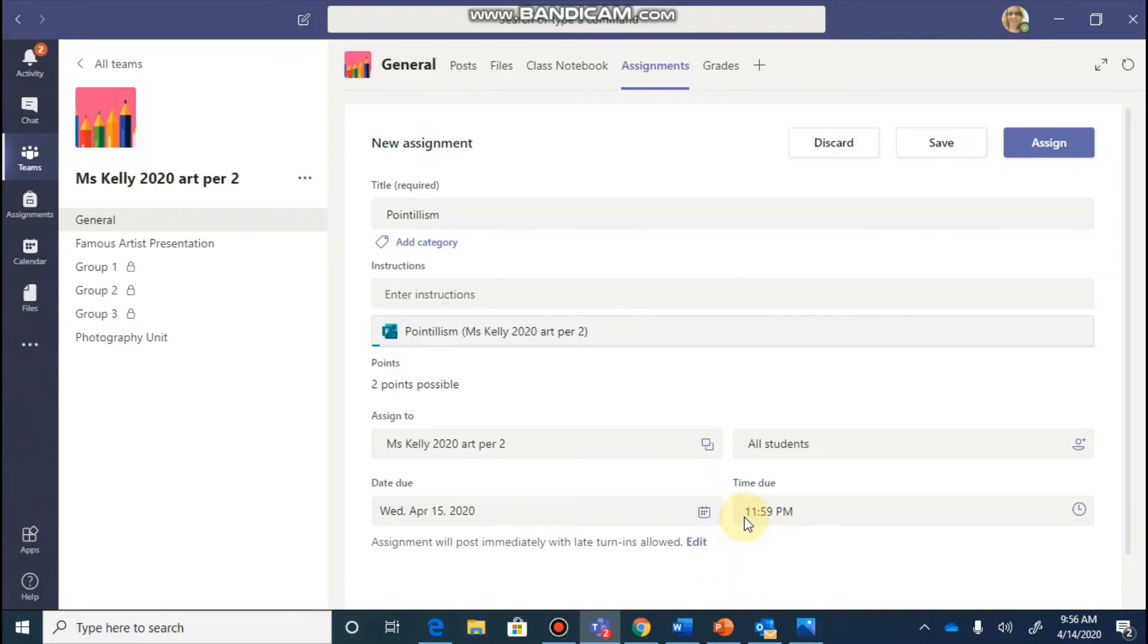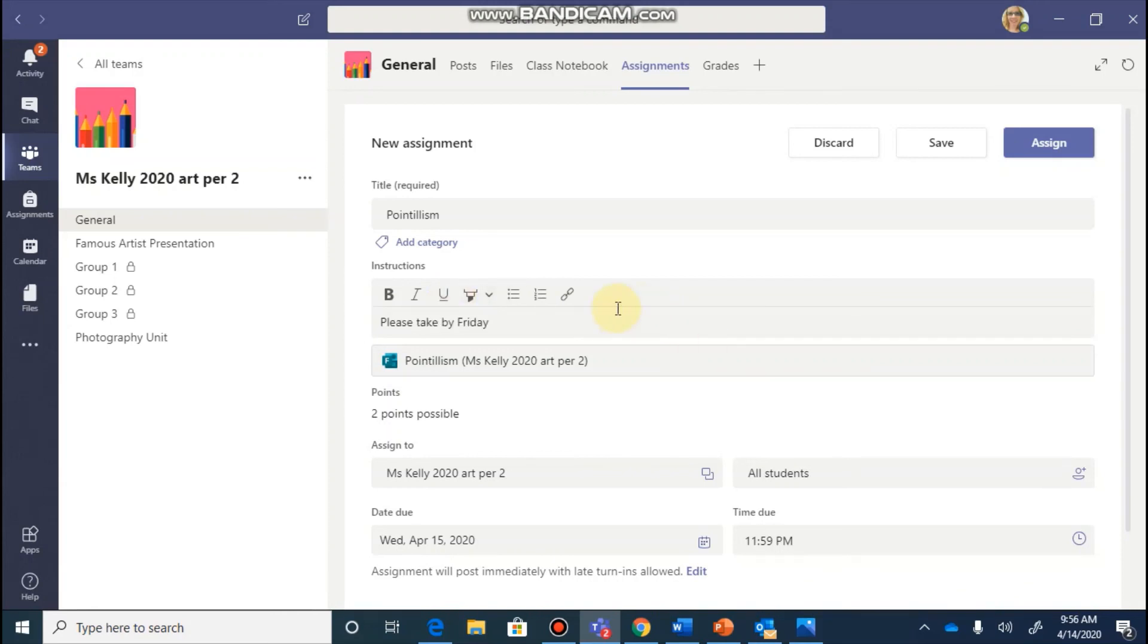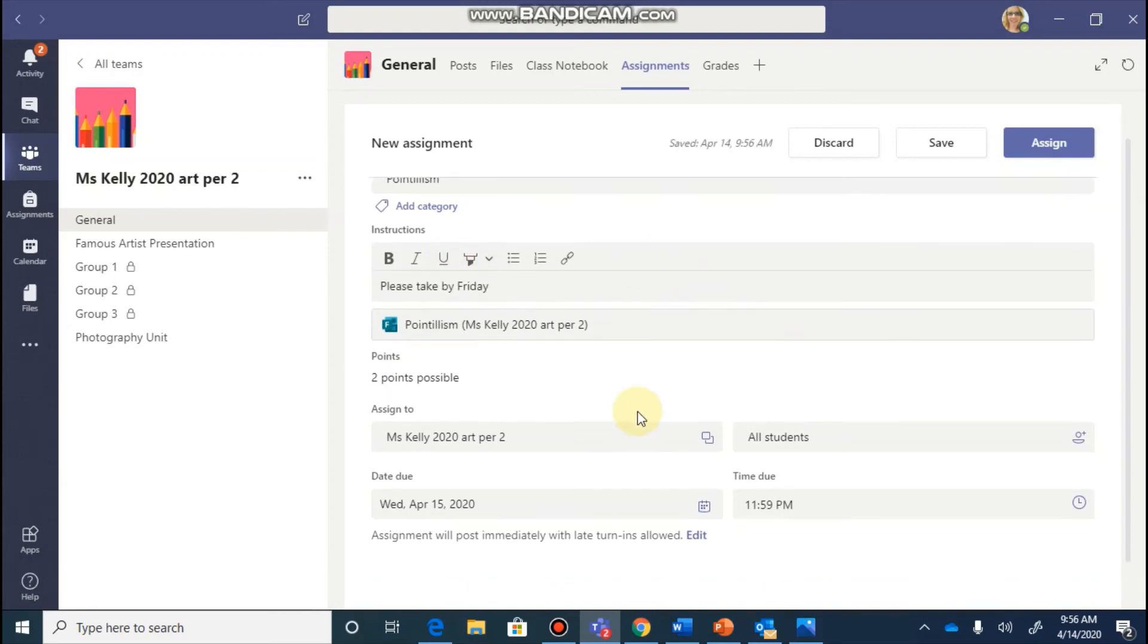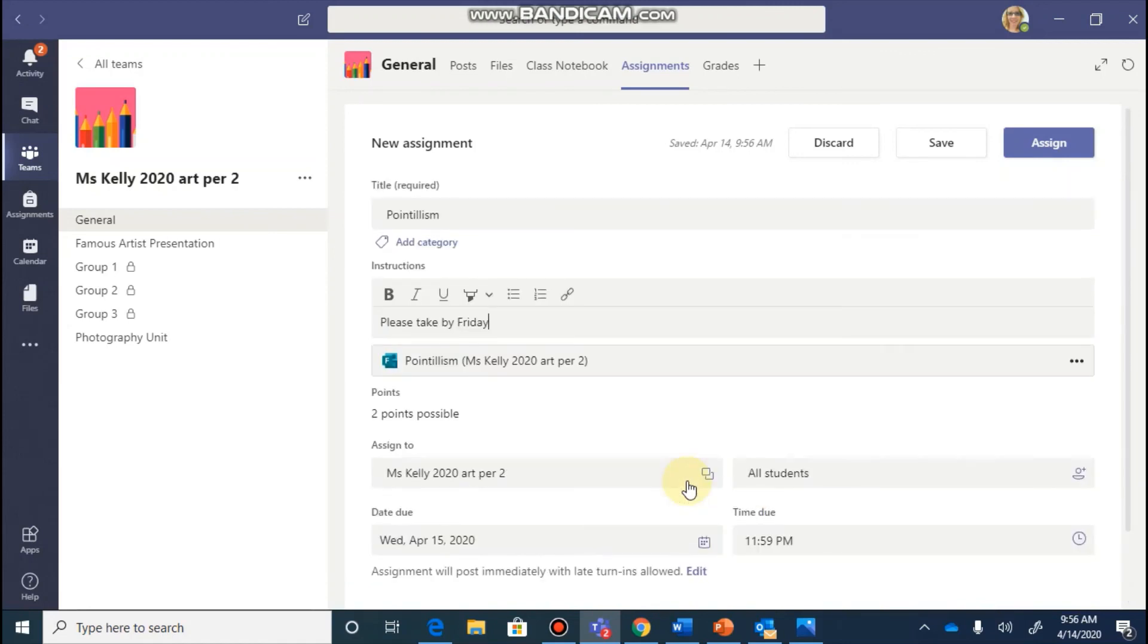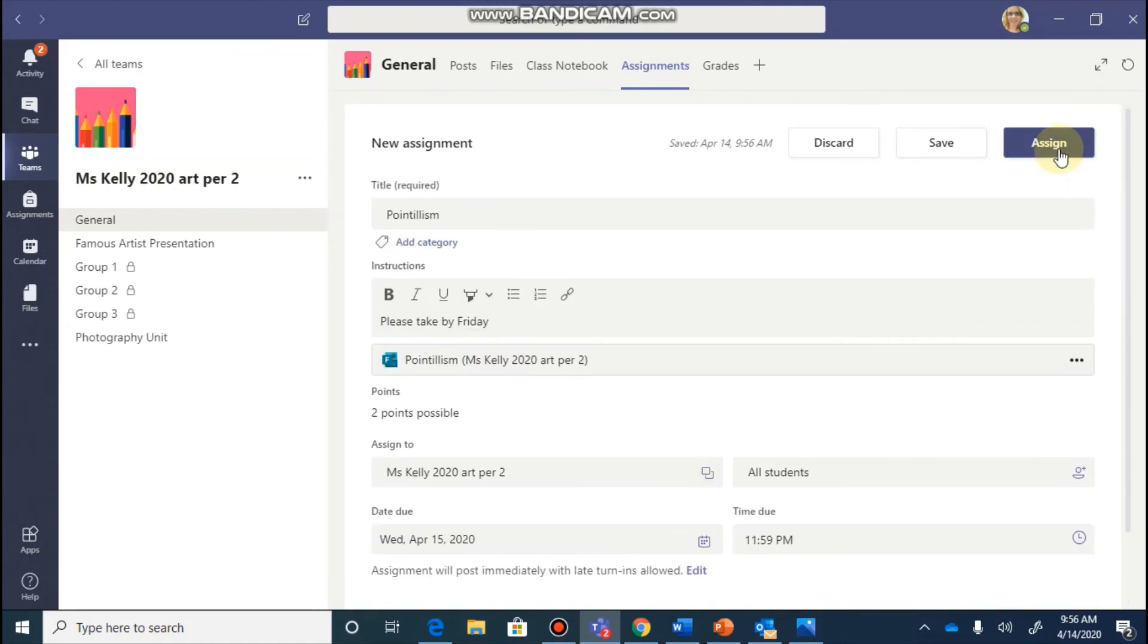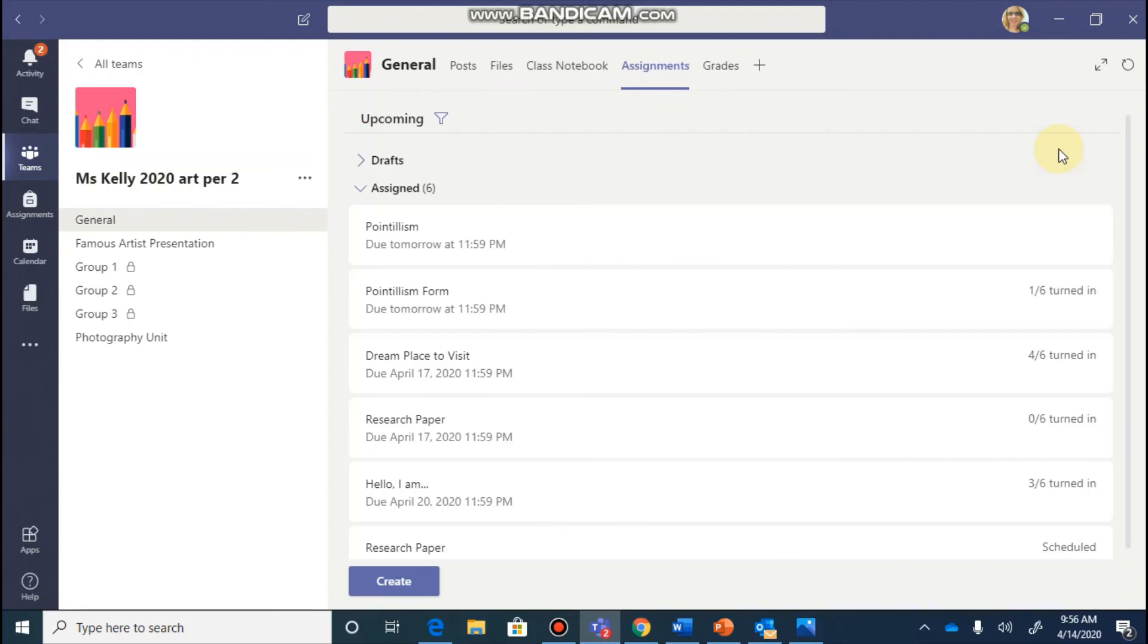And this will allow you to now go back, enter your instructions, decide which teams you would like to post this assignment to, and enter a due date. The same setup that we formerly talked about. Once you hit assign, this is going to become a new assignment.